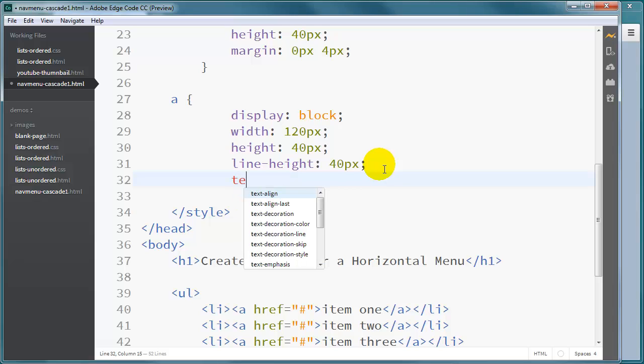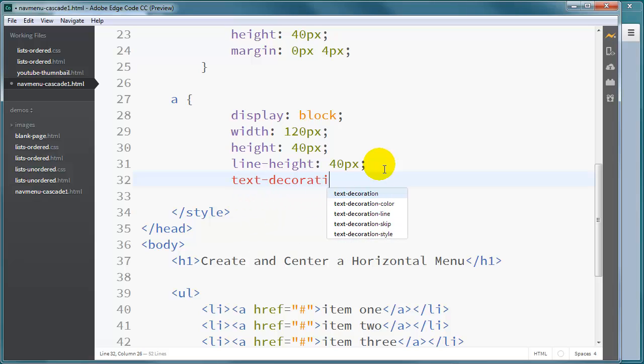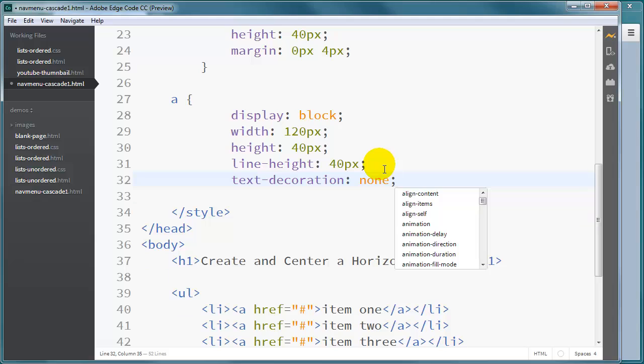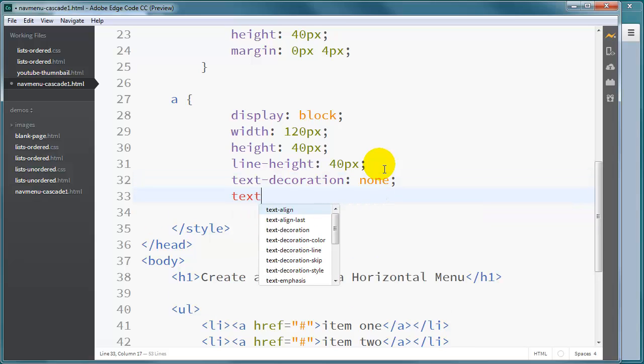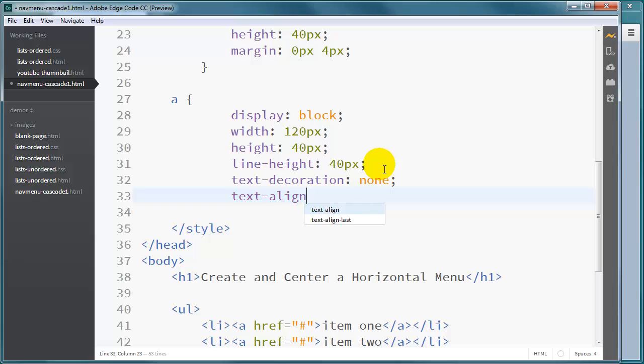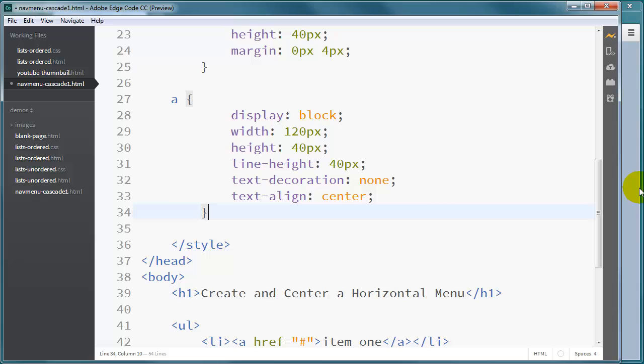And let's see, I will do a text-decoration none. That's going to get rid of the underline effect. And I will do a text-align center. And that's going to center the text within the anchors.